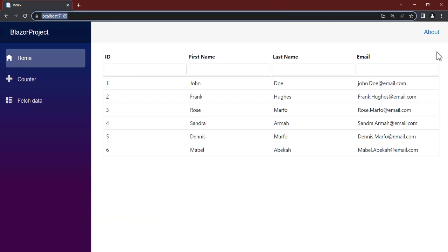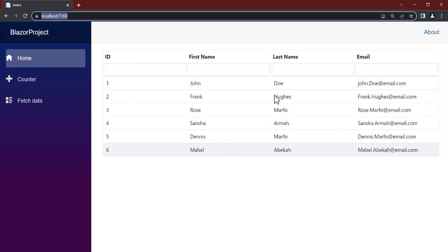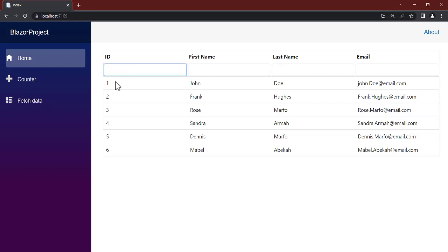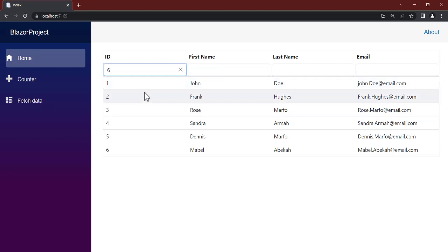So as our page loaded, you can see that we have automatically text boxes that have been created here. Now each of the columns has its own text box and that's known as a search text box.